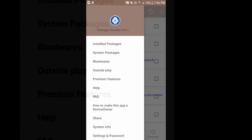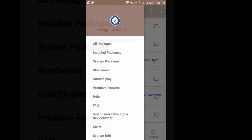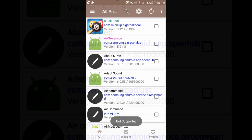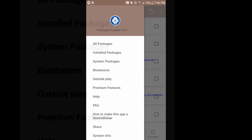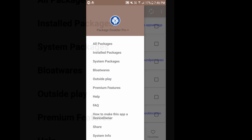Let's go back. If you need any kind of help you can go to FAQ or help section. There are some premium features which are not supported right now. There are few interesting features here. You can see which are the apps which you have installed outside the Play Store. Click on this outside play.